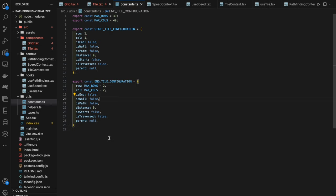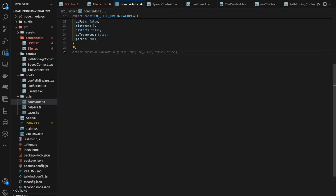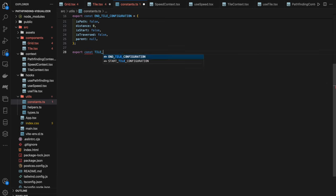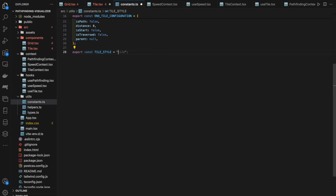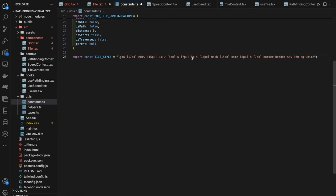We'll use a `useRef` hook to track whether the visualization is running, preventing users from drawing on the grid during that time. Refs are used instead of state because they don't cause re-renders when updated, which improves performance during frequent checks like mouse events. In `App.tsx`, we define `const isVisualizationRunningRef = useRef(false)` and pass it as a prop to the Grid component.